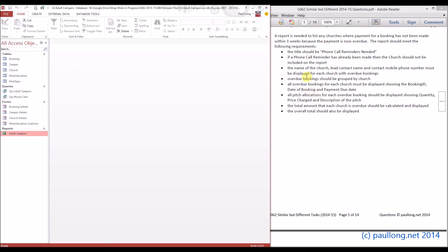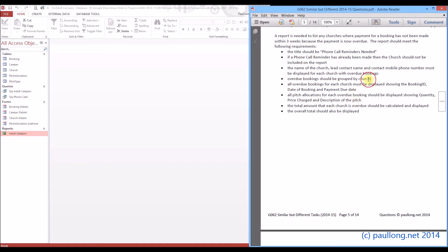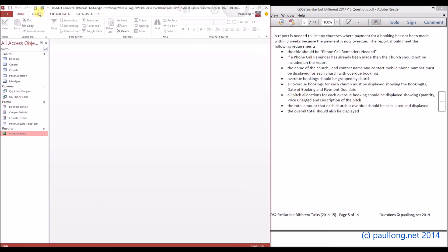Looking at the requirements, the report should include the name of the church, lead contact name, and contact mobile phone number for each church. For each booking we need to see the booking ID, date of booking, and payment due date. We also need to see the pitch allocations for each overdue booking, showing the quantity, price charged, and description. We're going to be grouping the report by church, and we'll work through these requirements bit by bit as we create it.